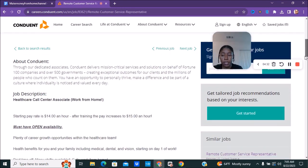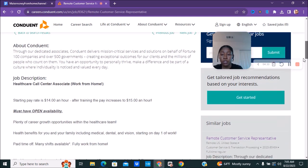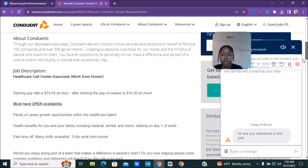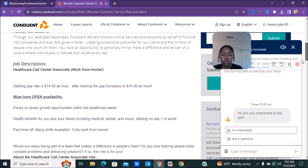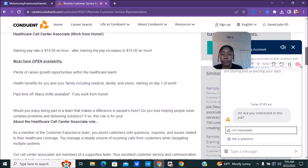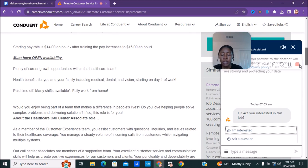This one does pay less. So this one will start out with $14 an hour and after training you will be $15 an hour. So this one is less pay. The other one was $16, this one is $15.